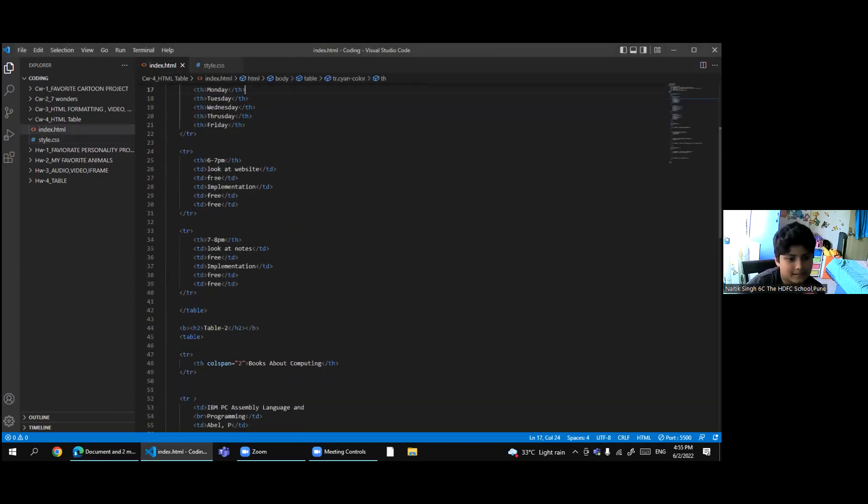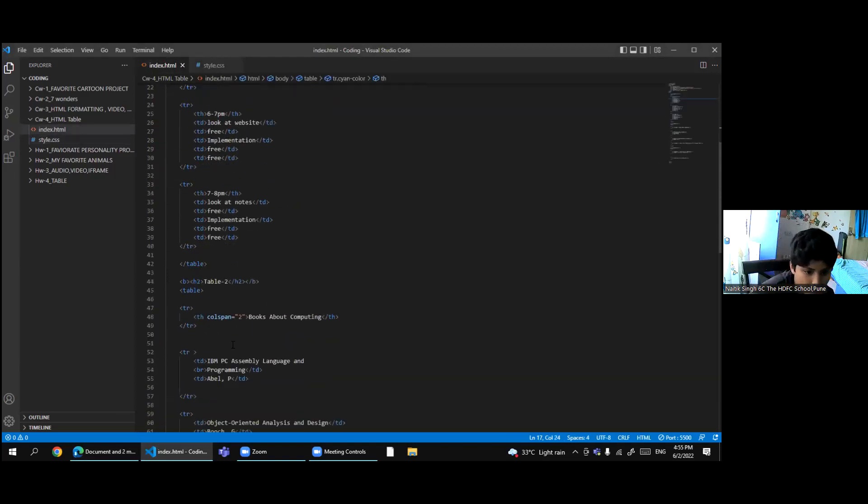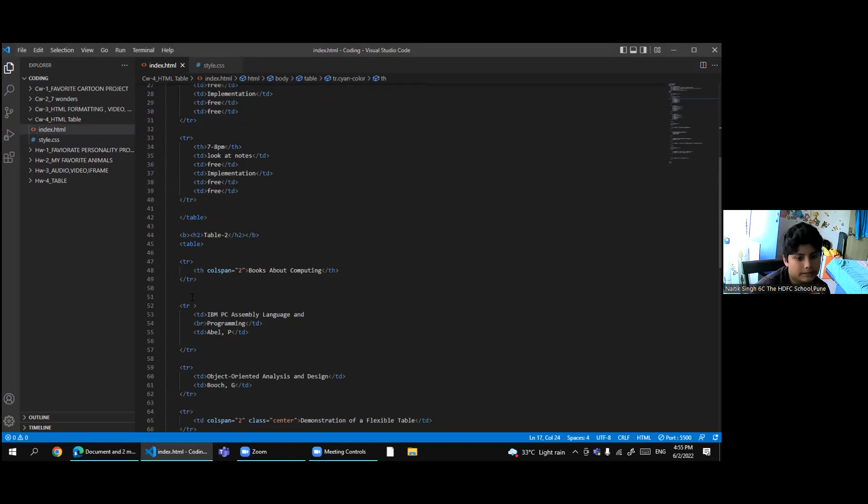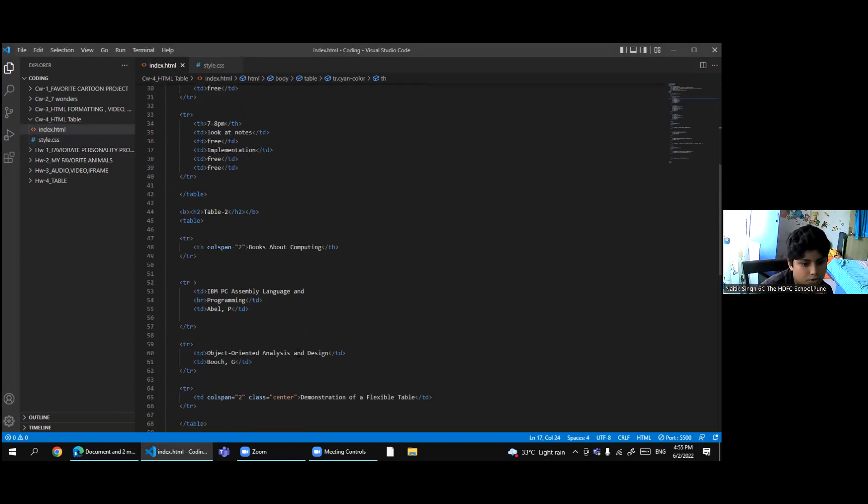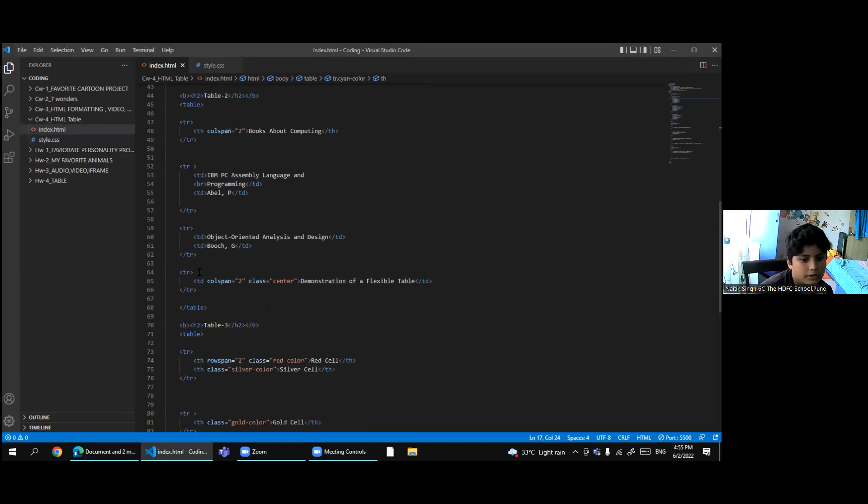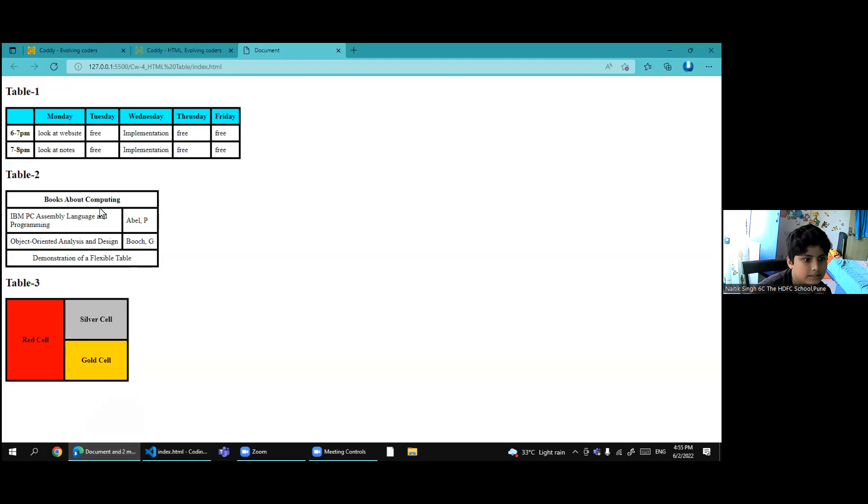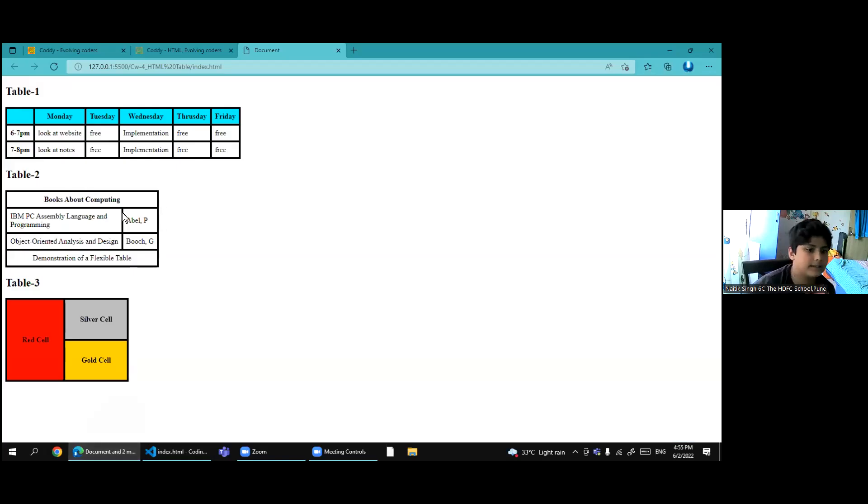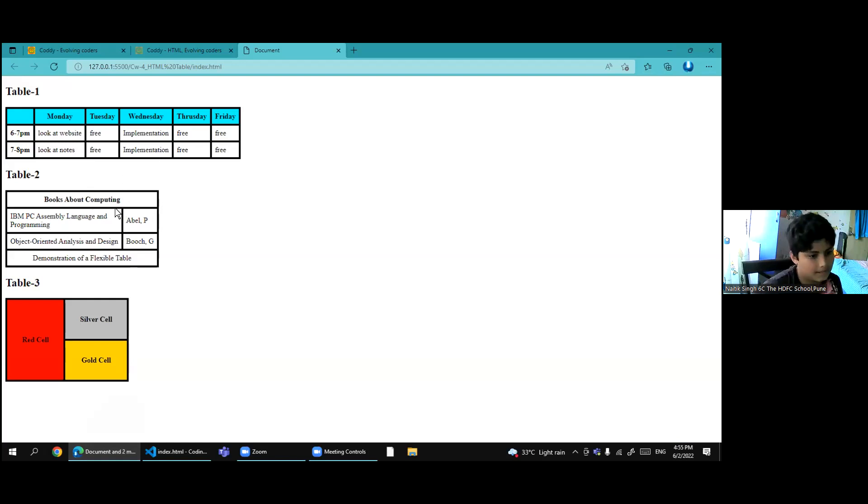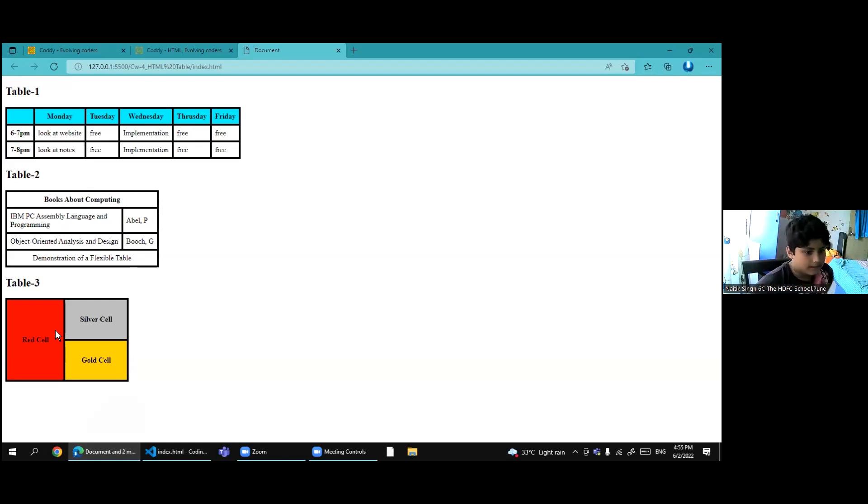Colspan is a code which is used to join two or more columns together, much more than two. Like here, you can see that this should be two columns now, but I joined it using colspan.